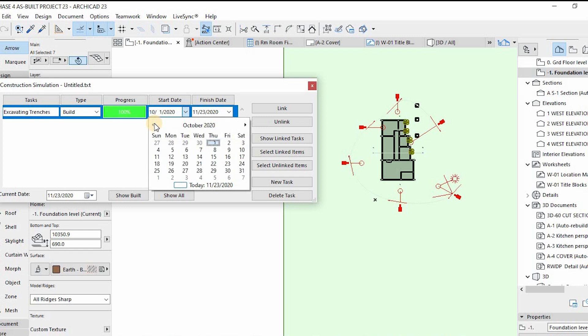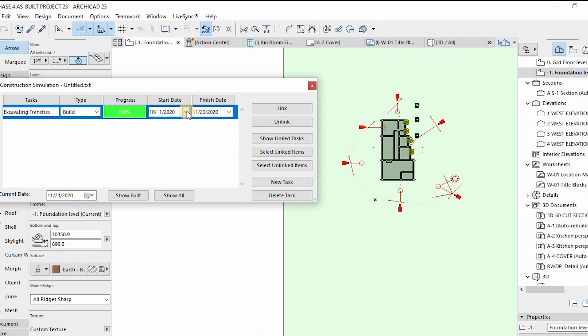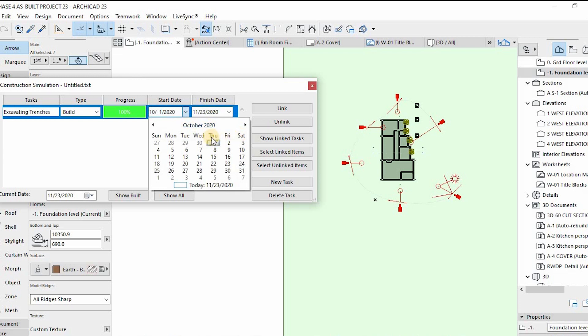You set your dates, and then there's progress — that's how you measure your progress. Then there's Link — that's how you select the item you want to link to the task you've created. The first task I was creating was the mesh, the excavation of the ground.